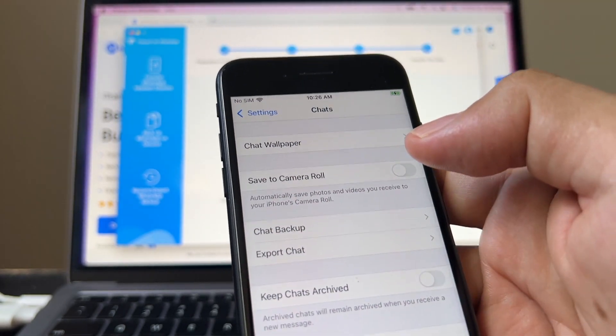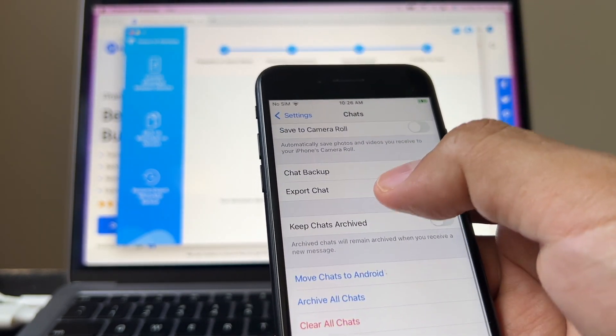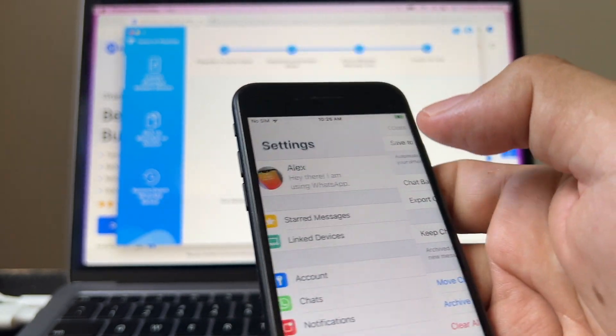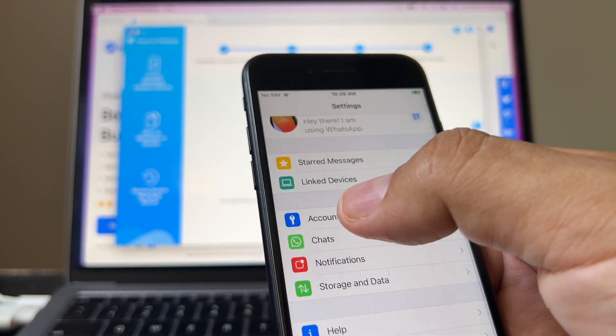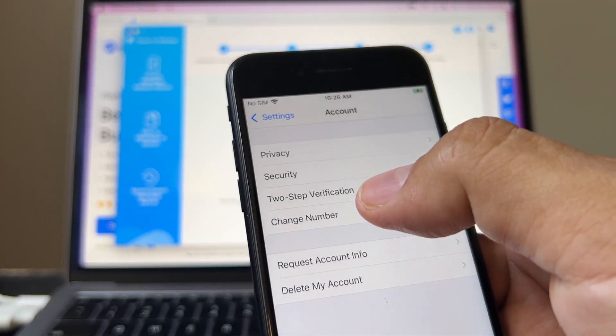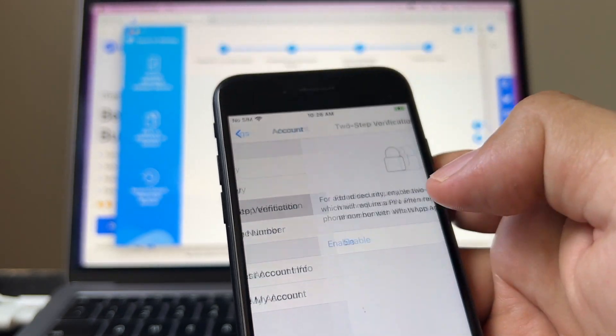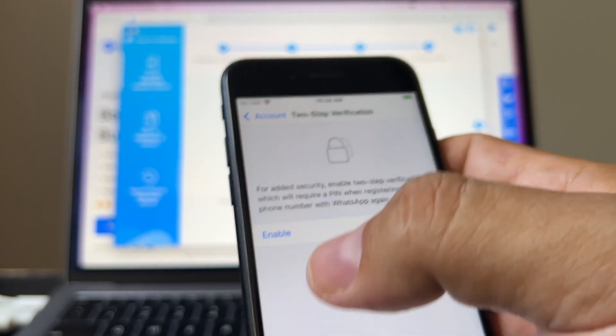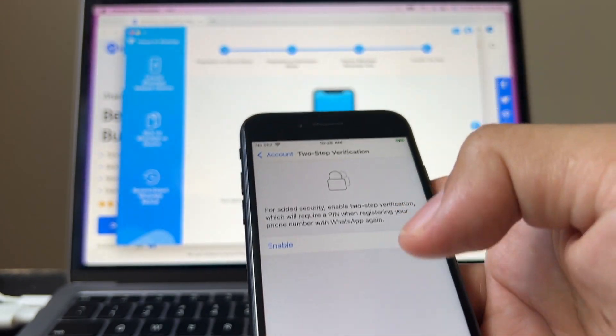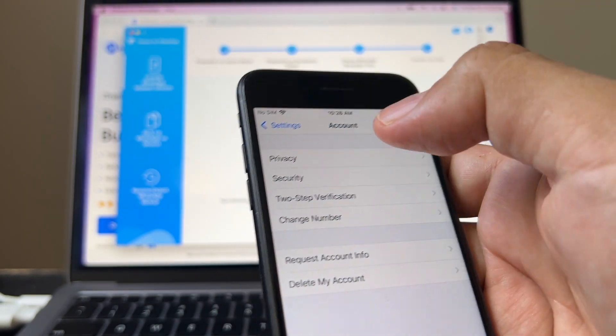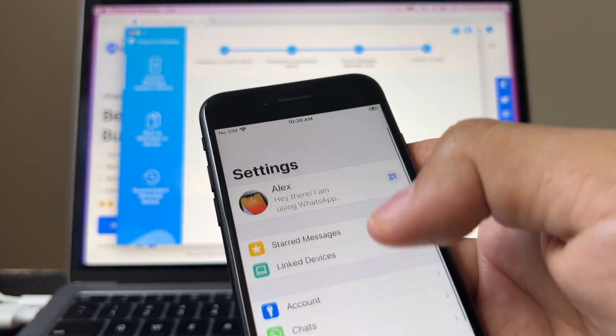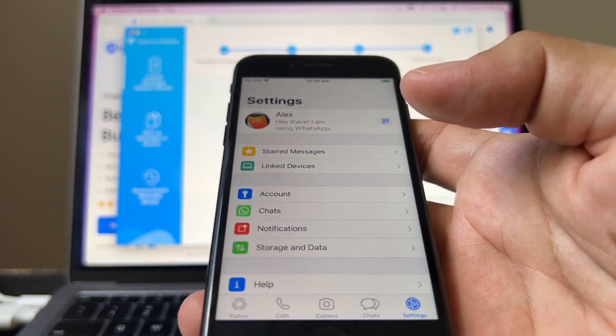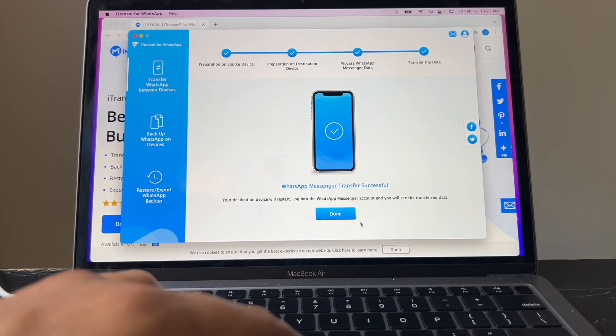And another thing that I'm going to do, guys, for security, I'll suggest you to go to account, go to two-step verification, and I want you to enable it and put a passcode. That will protect your account not to be hacked. Because a lot of people are hacking WhatsApp accounts. So I'm going to click done. And that's it. It's done.